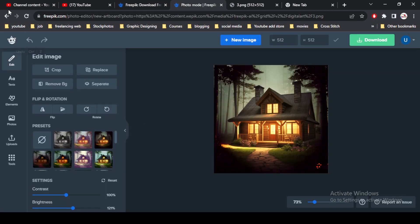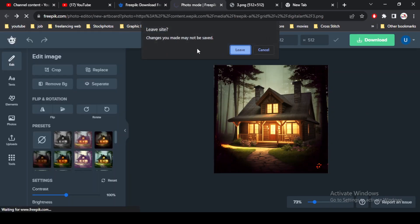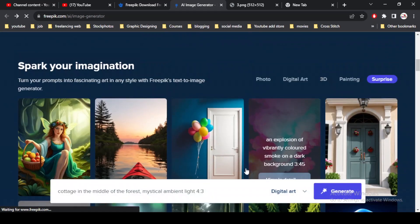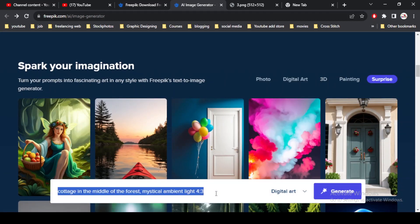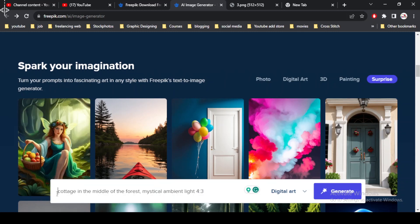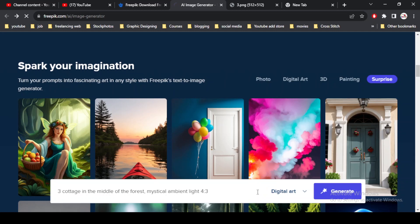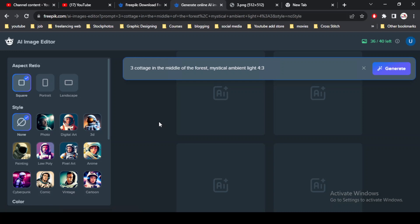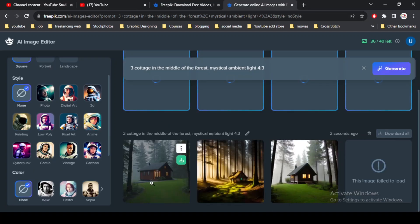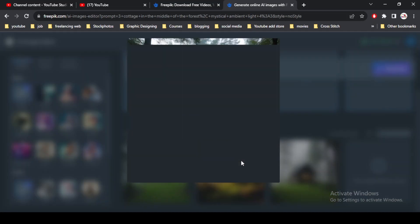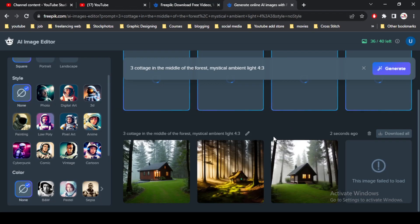Back to the website, which is the AI website, I simply go back and make some changes in the prompt. I want to use the same prompt but add something, which is three cottage in the middle of the forest. I simply add a number three. This means that there are three houses or three cottages in the forest. So let's see what happens. I simply click on generate.